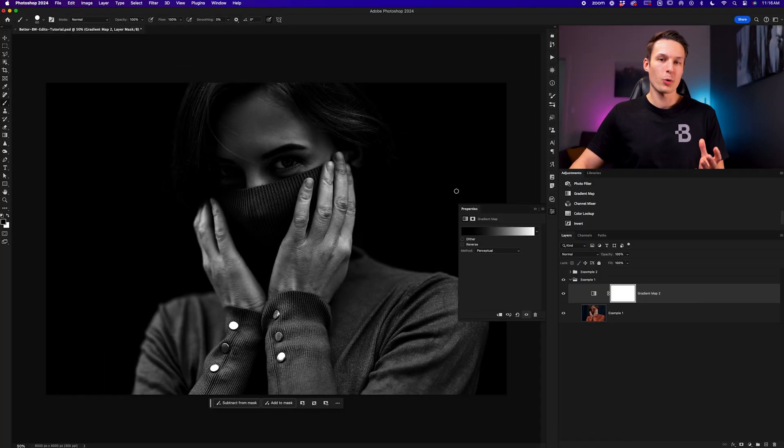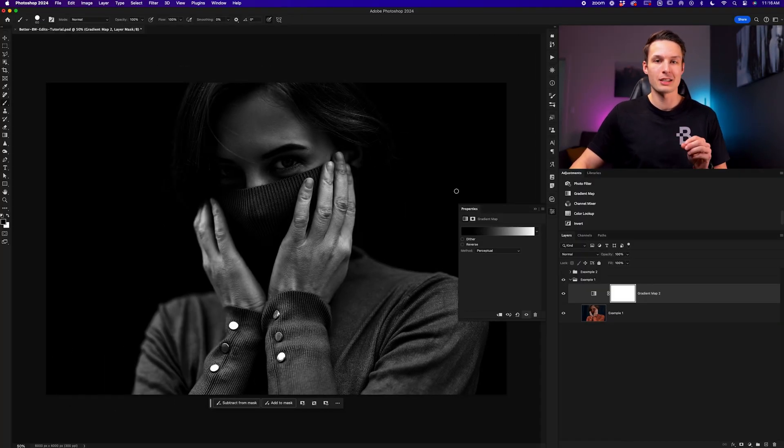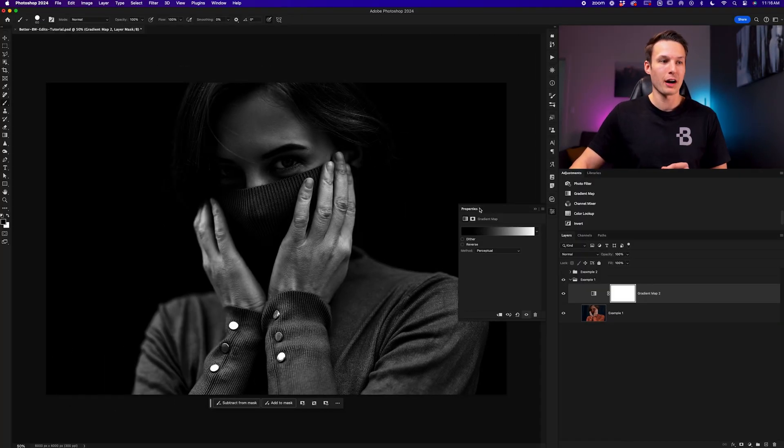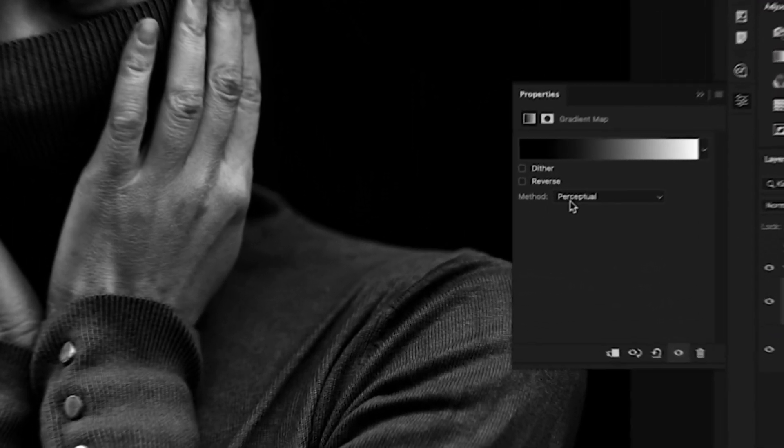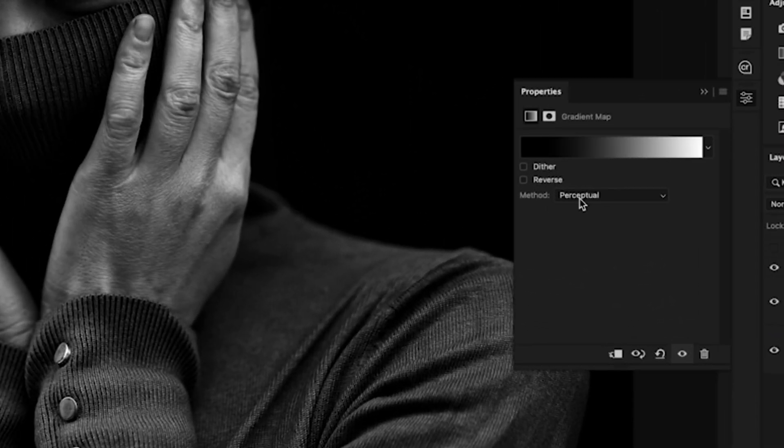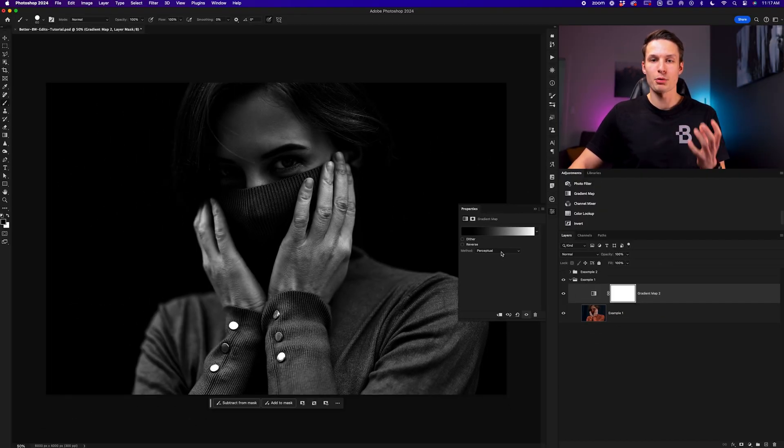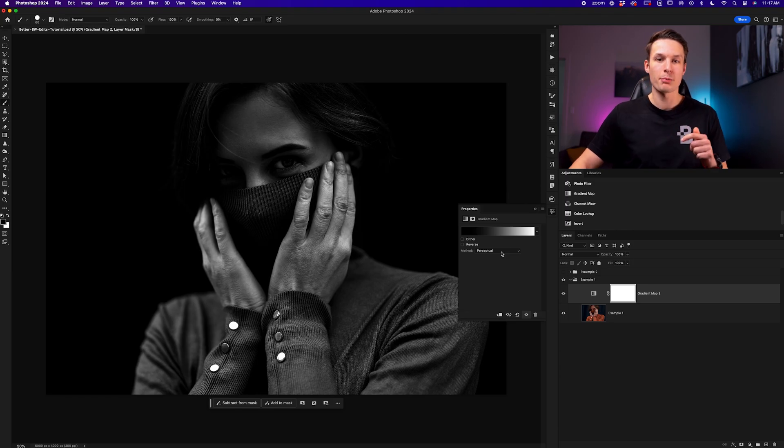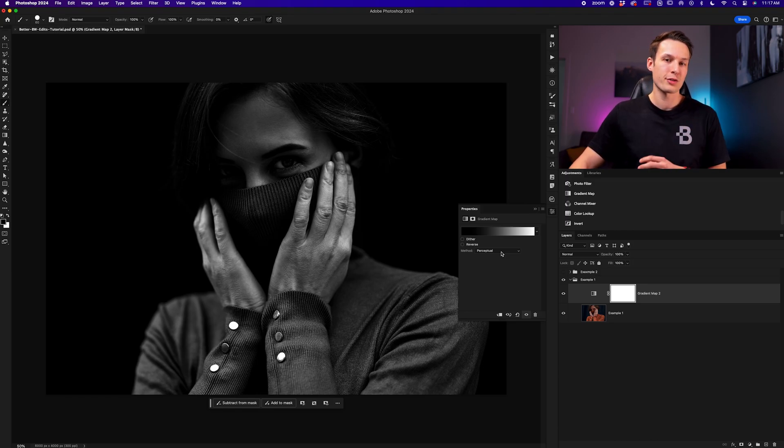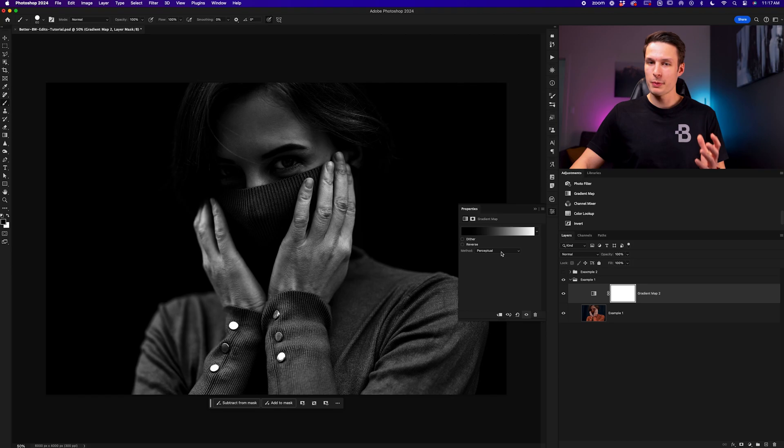Now at this point we currently have way too intense of an effect, but we can easily refine this using the method here. This gradient method simply changes how your gradient blends into your photo and I'll leave a link below from Adobe explaining the differences between these different types if you're interested.